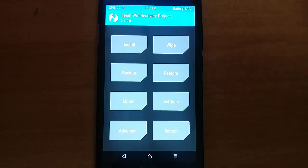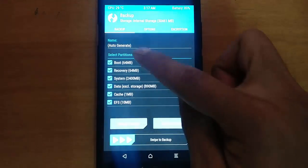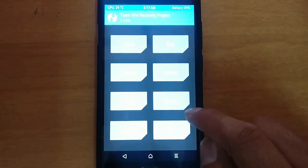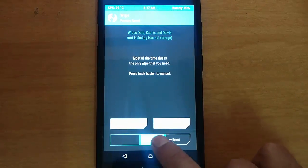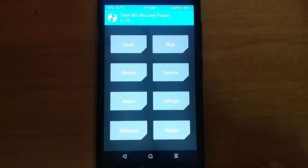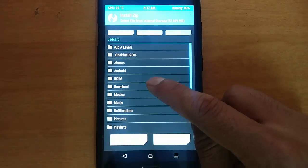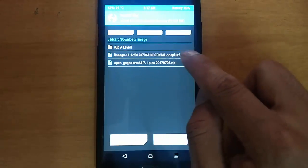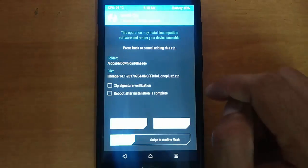This is TWRP recovery. First of all, you need to take a backup of the current ROM — in case something goes wrong, you can restore it later. Then go to 'Wipe' and perform a factory reset wipe. Once that is done, go back to the main screen and click on 'Install'. Browse to the downloaded LineageOS folder, select the ROM file, and then swipe to flash.